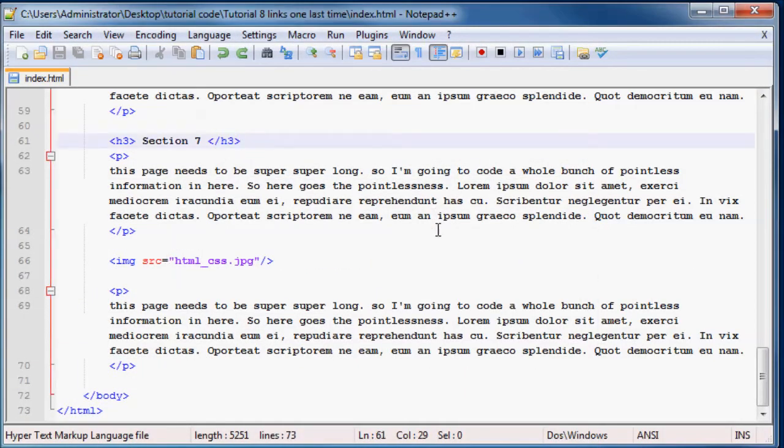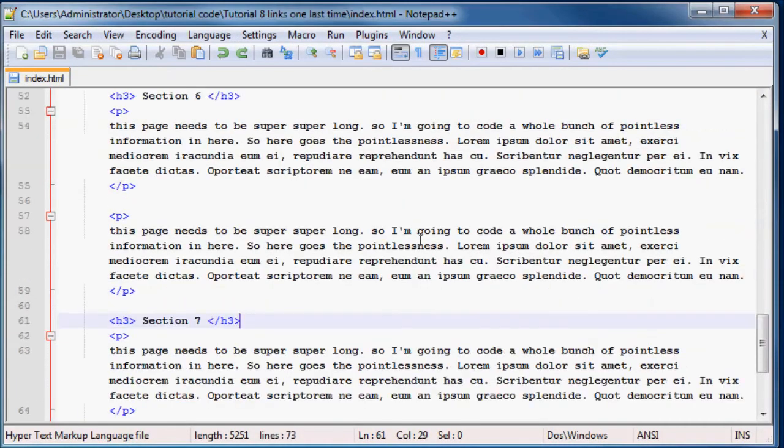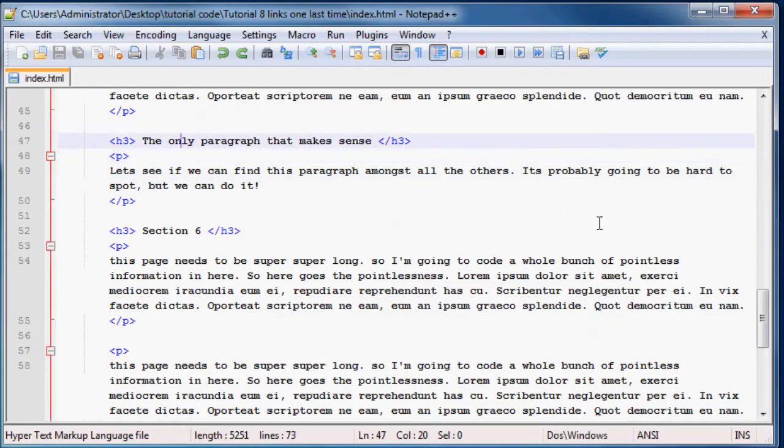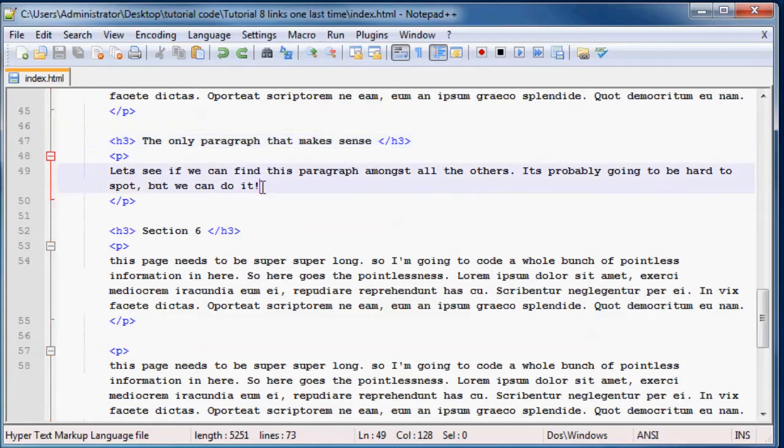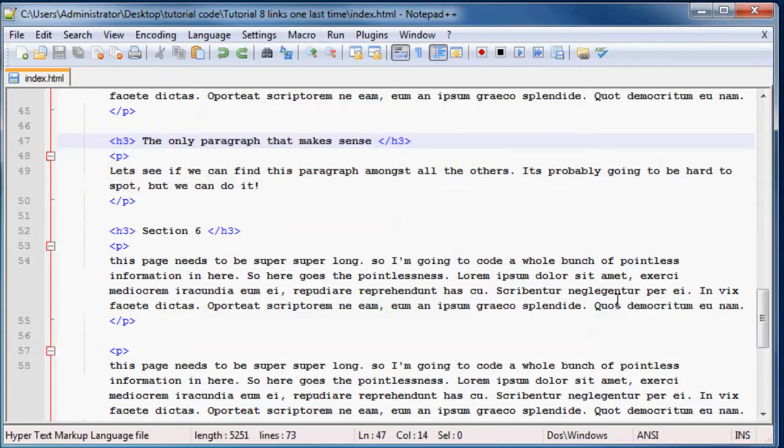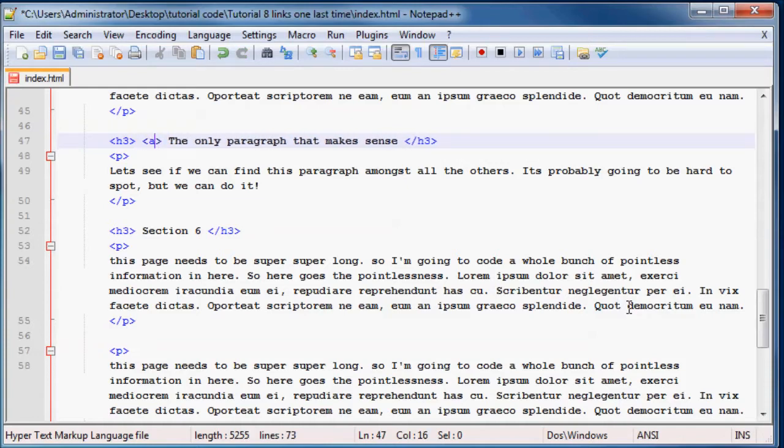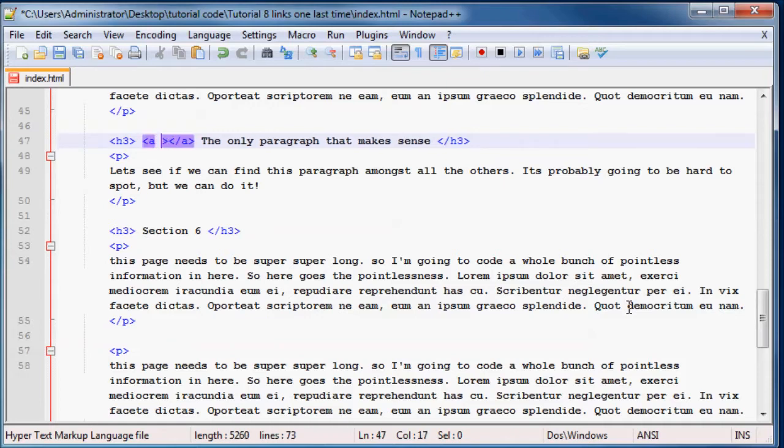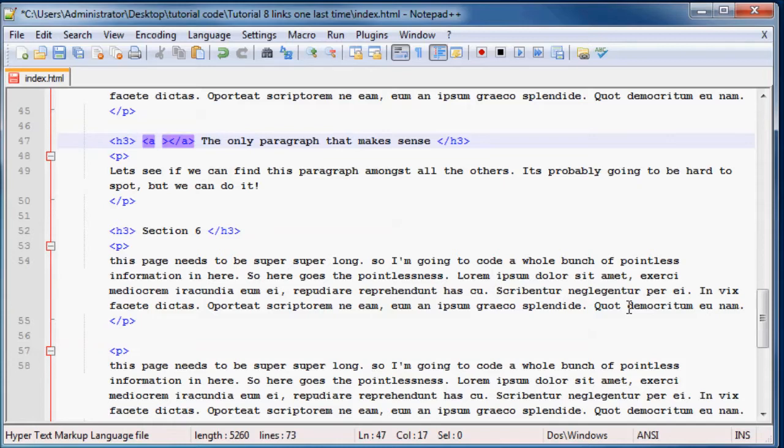What we need to do is find that paragraph, there we go. If we want to make a link that will link down to this paragraph that says this is the only paragraph that makes sense, the first thing I have to do is make a target over here. So let me just add in my anchor tags and I'm not going to put anything in between here because I don't want it to be actually clickable and I don't want any of the text to turn blue or anything.